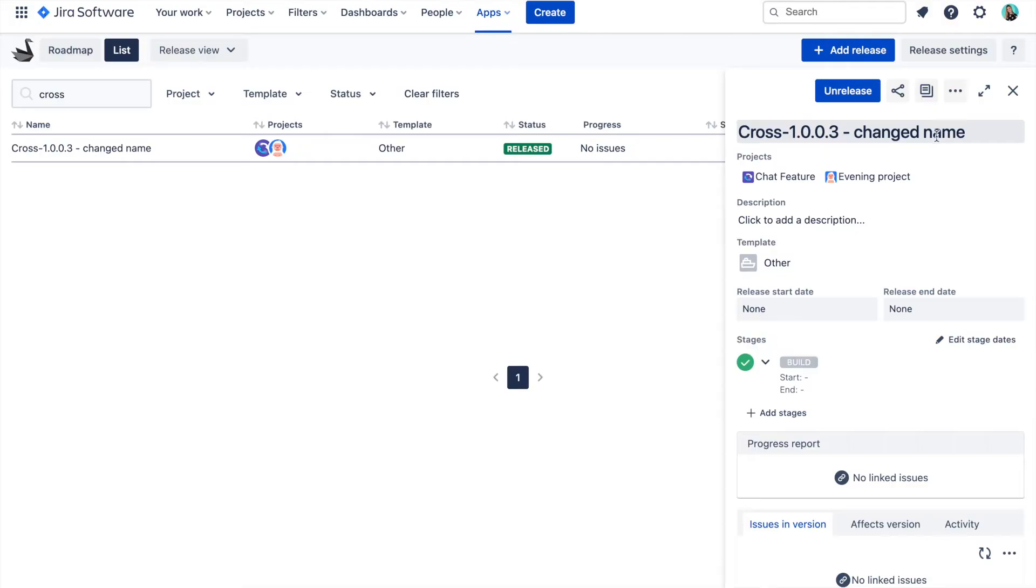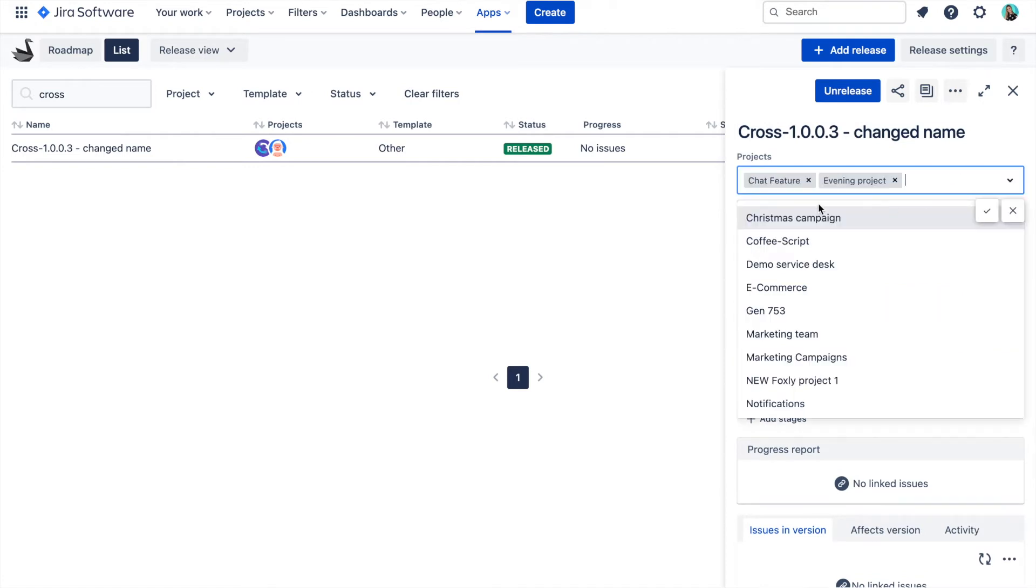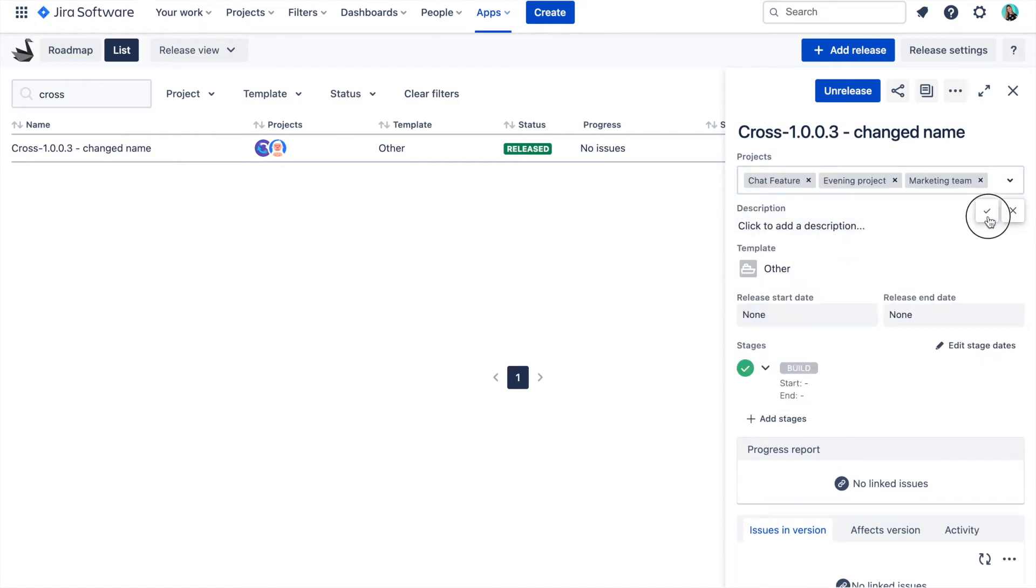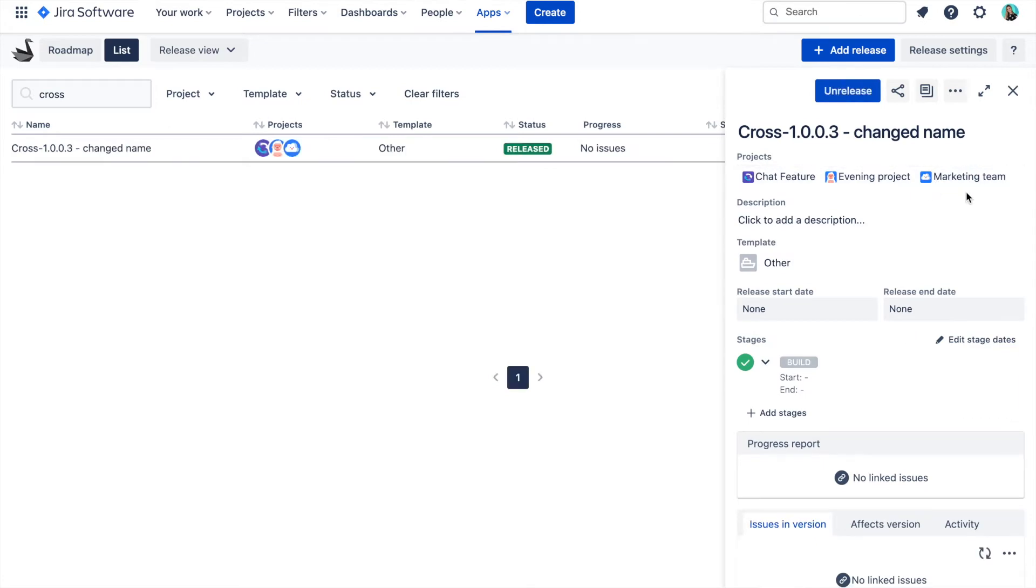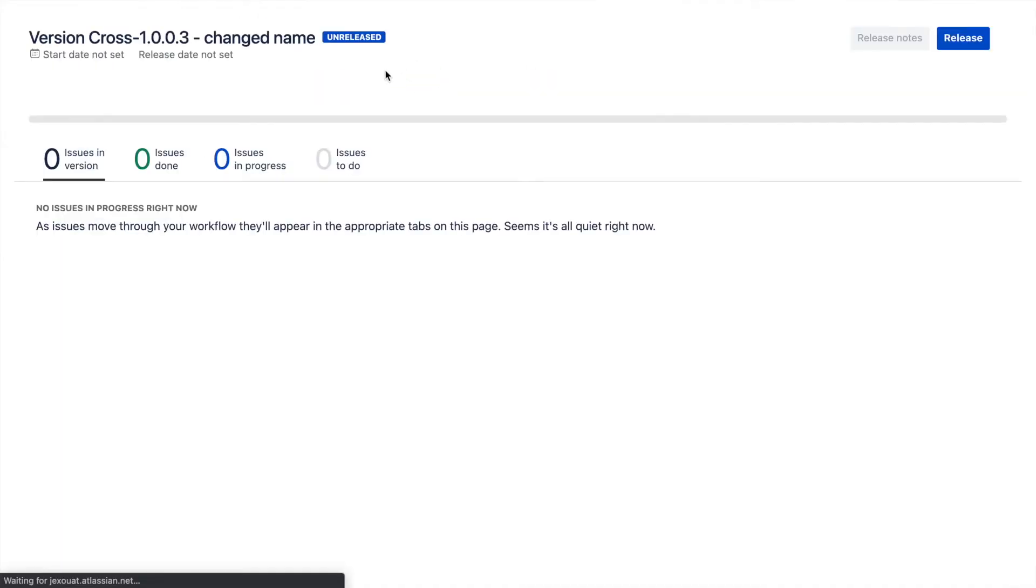Also, if you would like to add more projects to the cross-project release, you can simply do that from the release detail report in Swanly. Just click here on the projects field and select the extra project and click outside to save. A new Jira version is then created in the project and you can start using it.